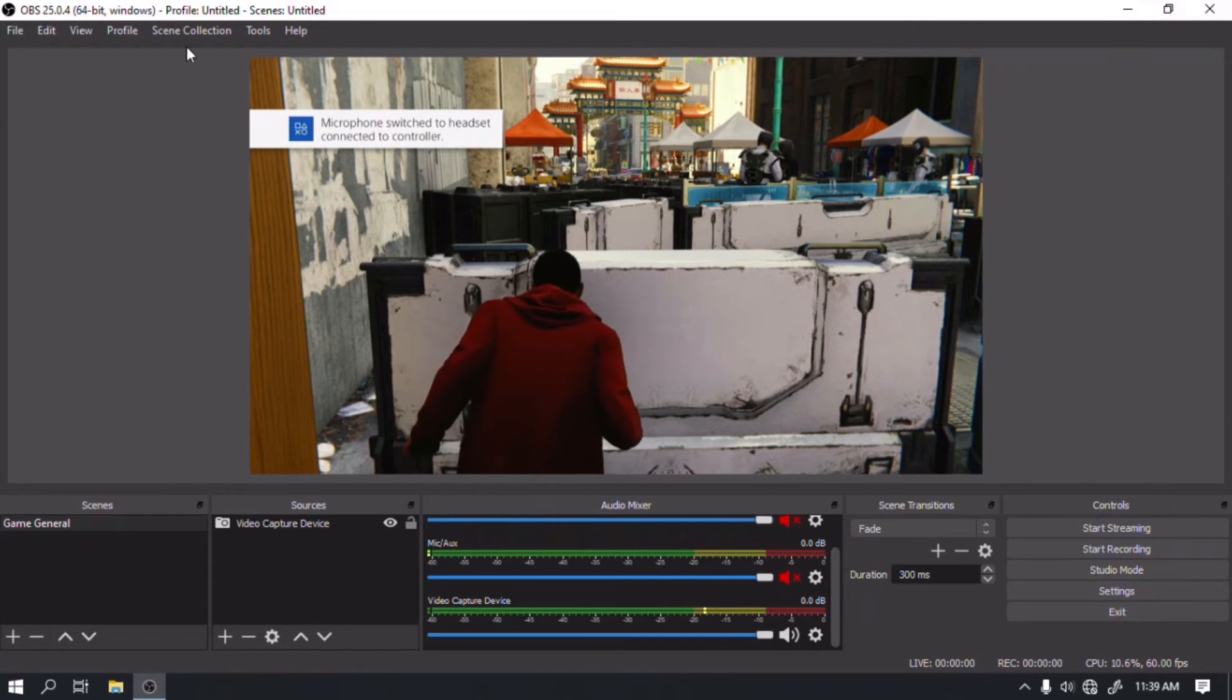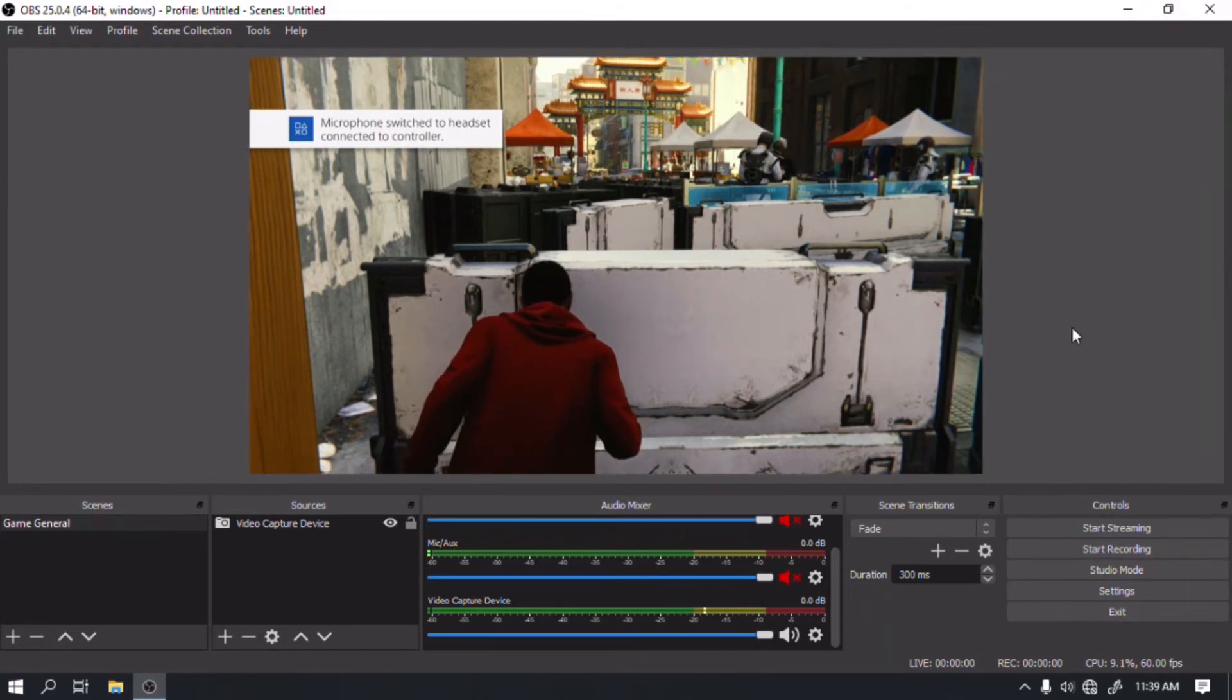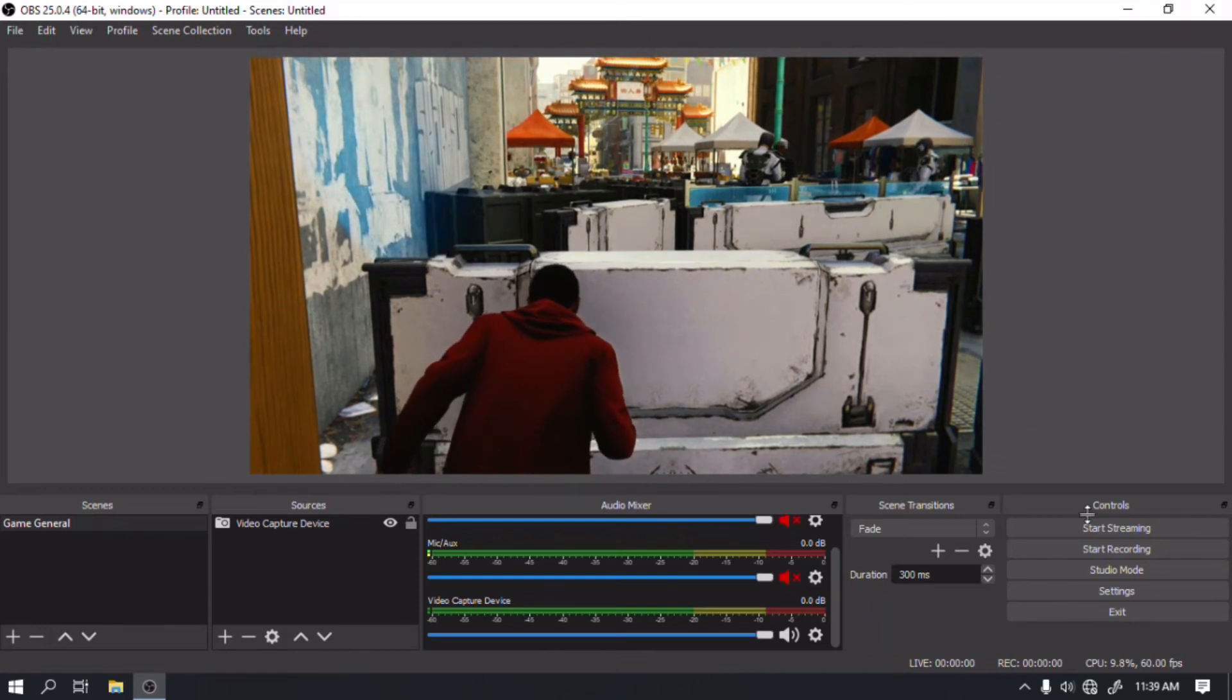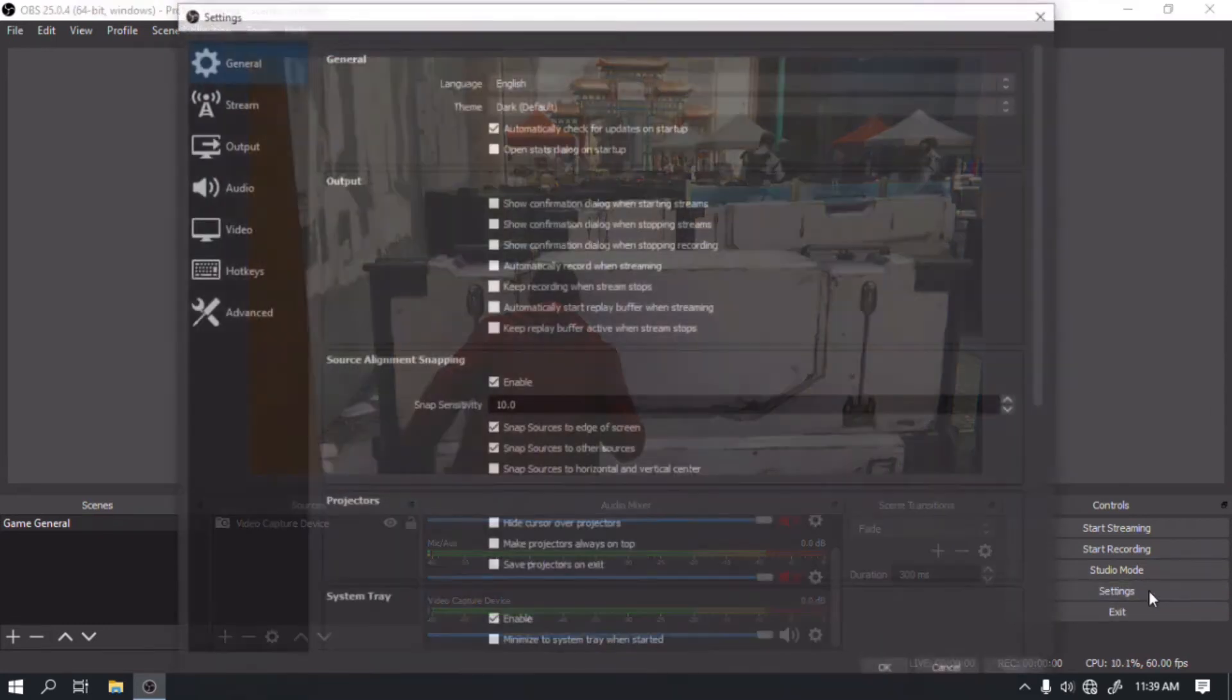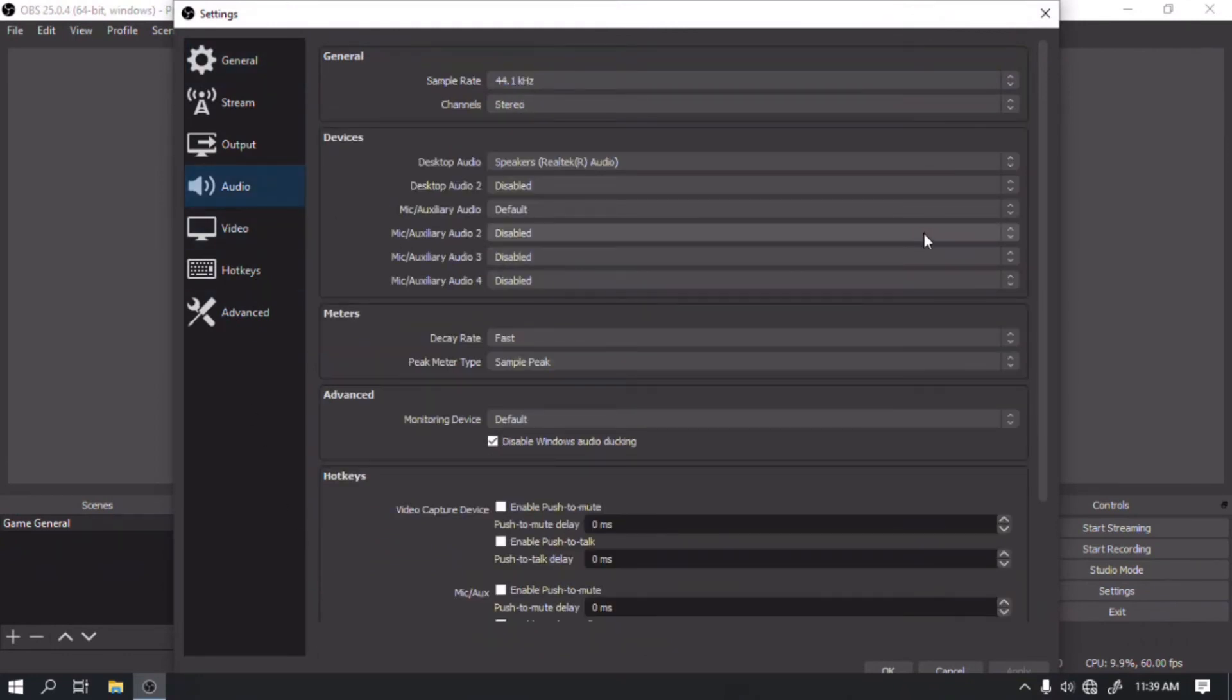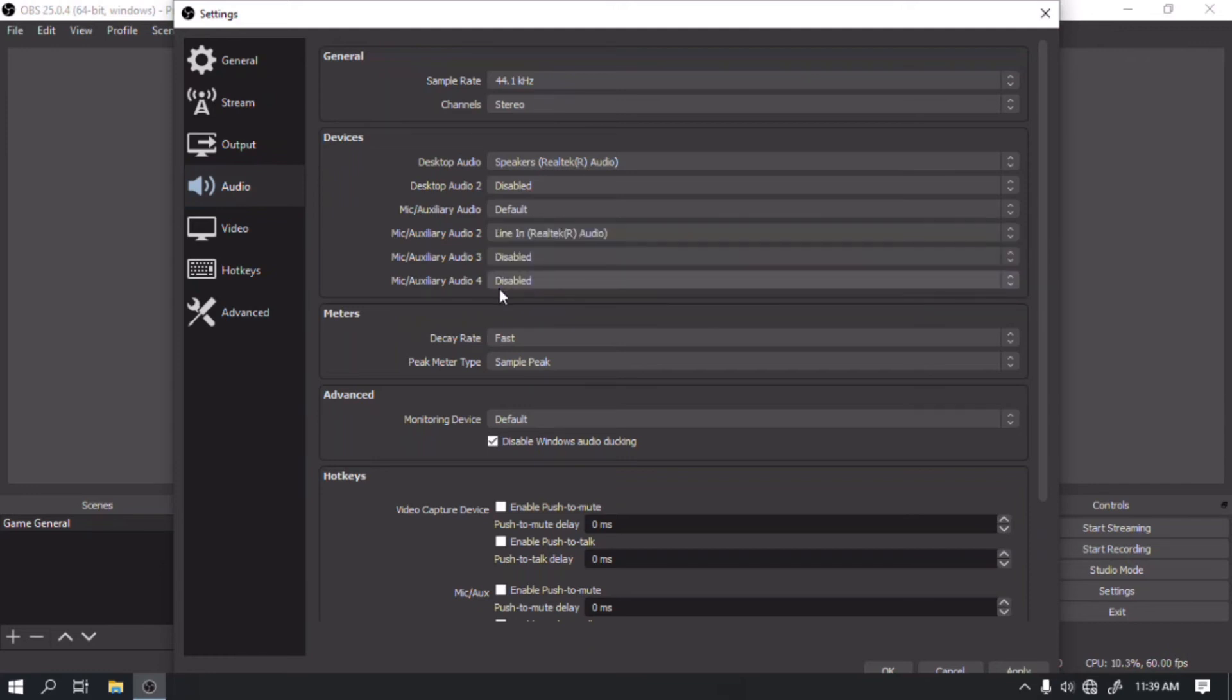Step 7. Open OBS on your computer. We already have the headset connected to our controller so we can't hear anything from our PS4 game. Step 8. Go to the OBS settings. Go to audio and on the mic slash auxiliary audio 2, select line-in. Click apply then OK.